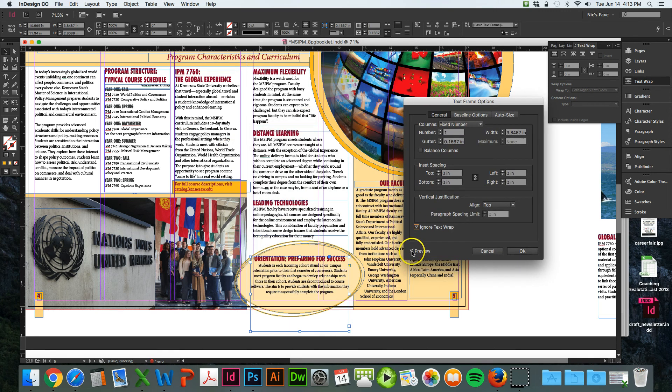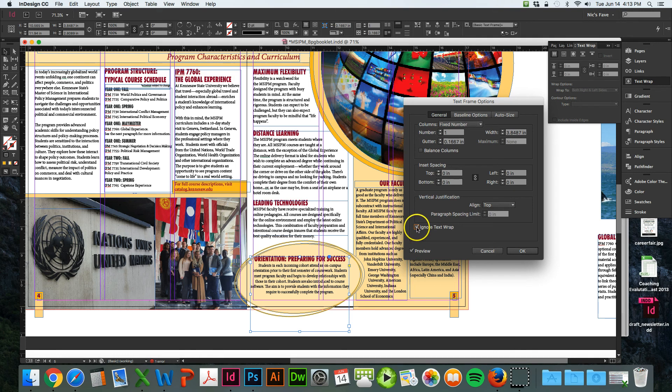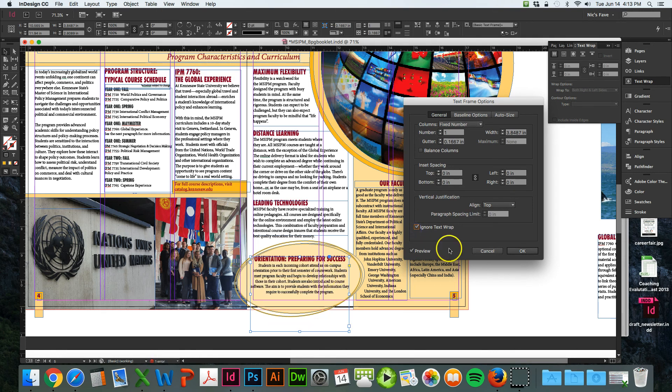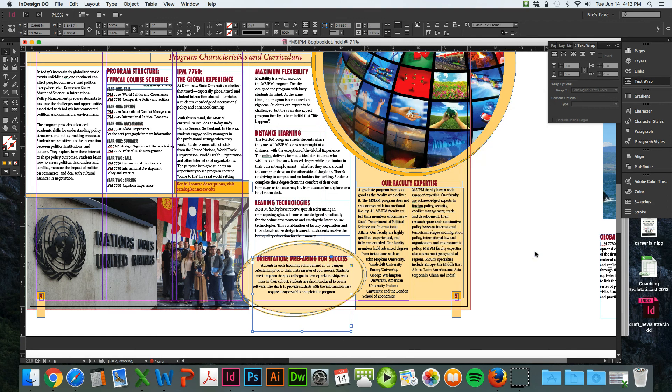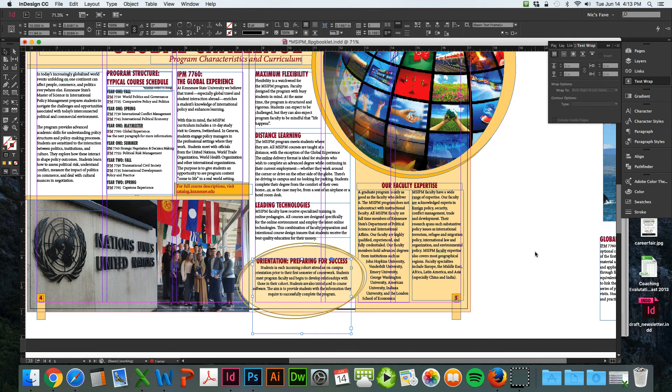Make sure preview is selected here so you can see what it's going to look like. But again, if that's unchecked, it goes beneath the object. But if you click it, it goes on top of the object just like we want. That's it, that's all you need.